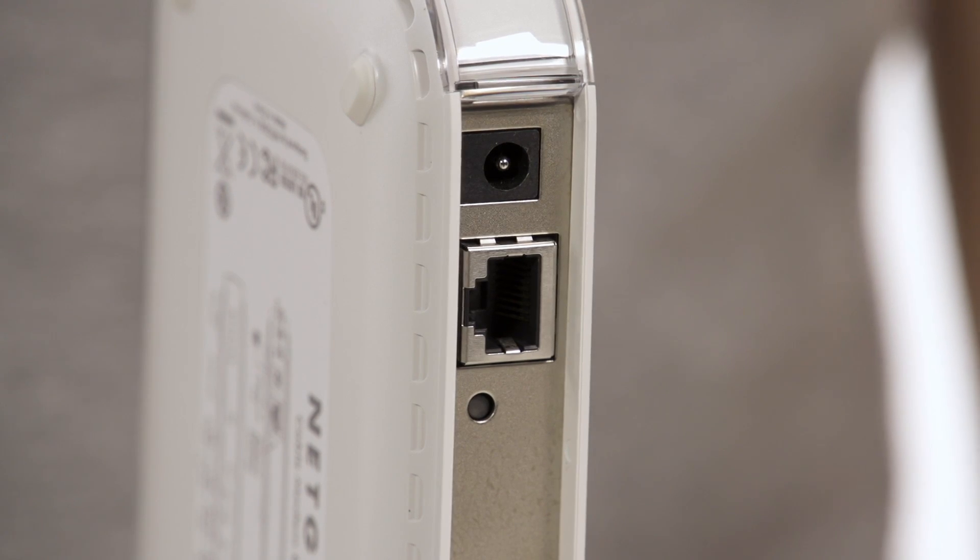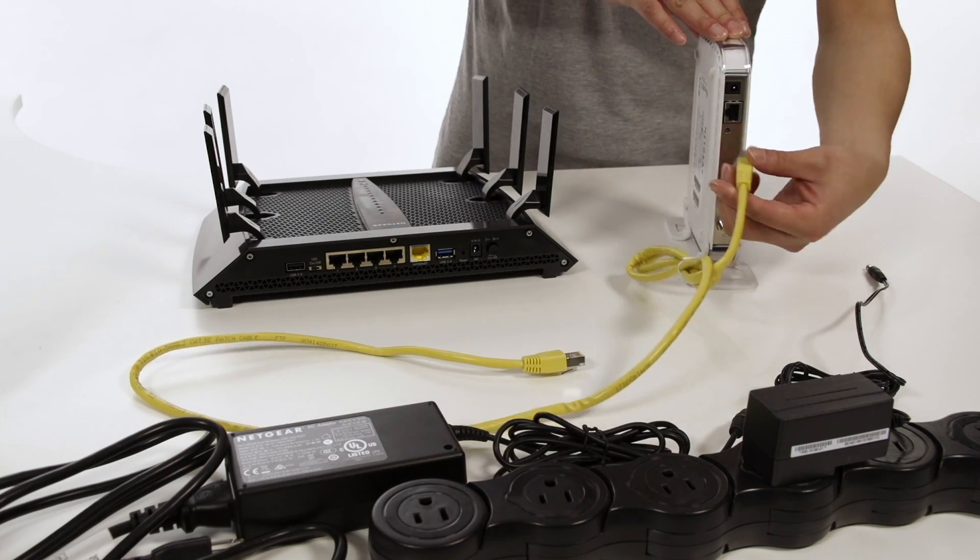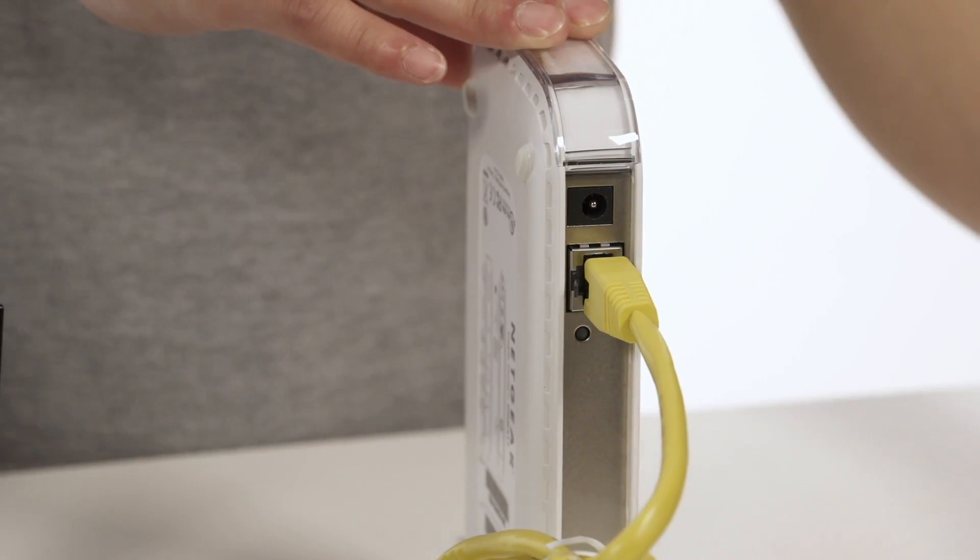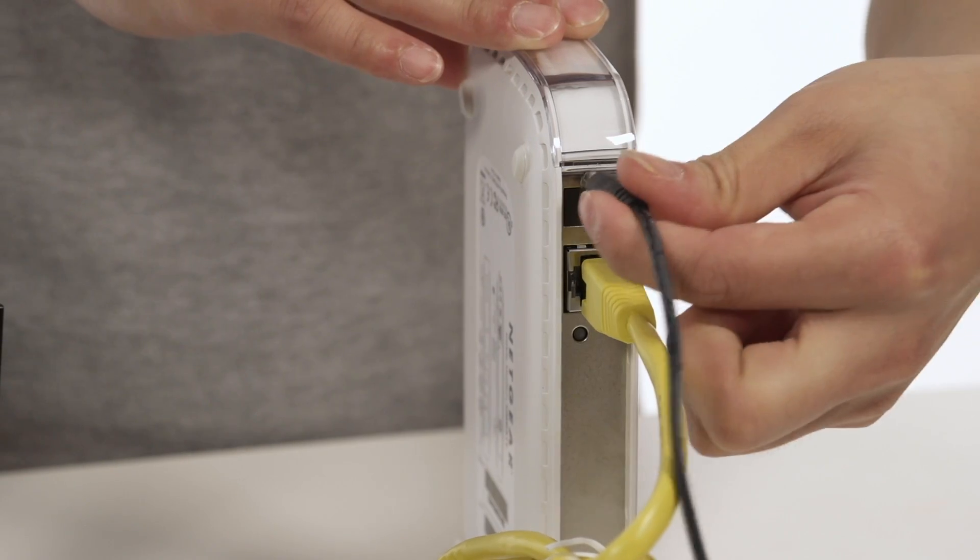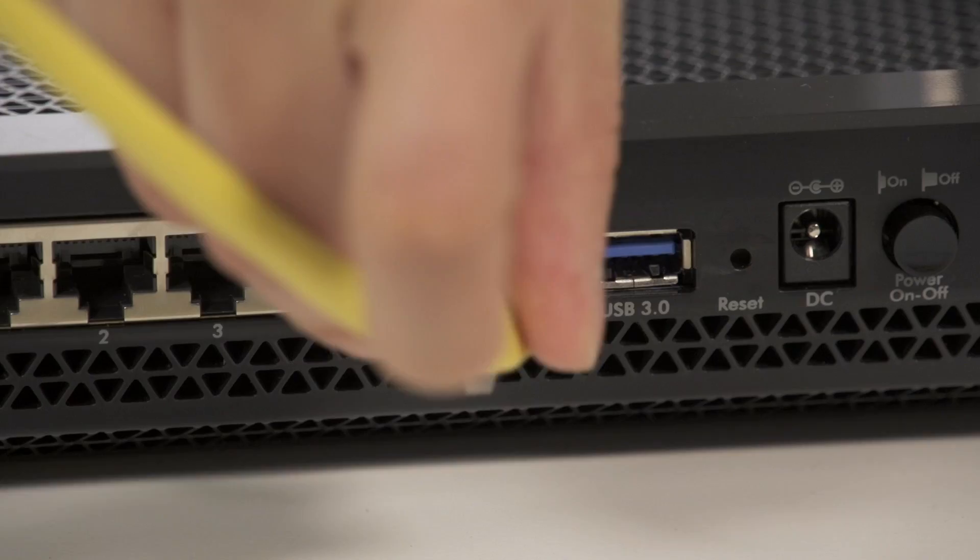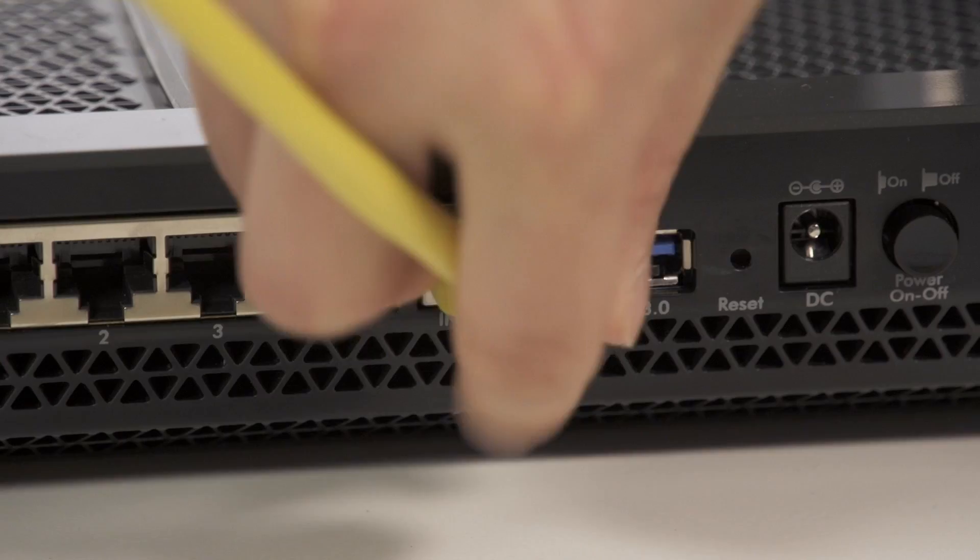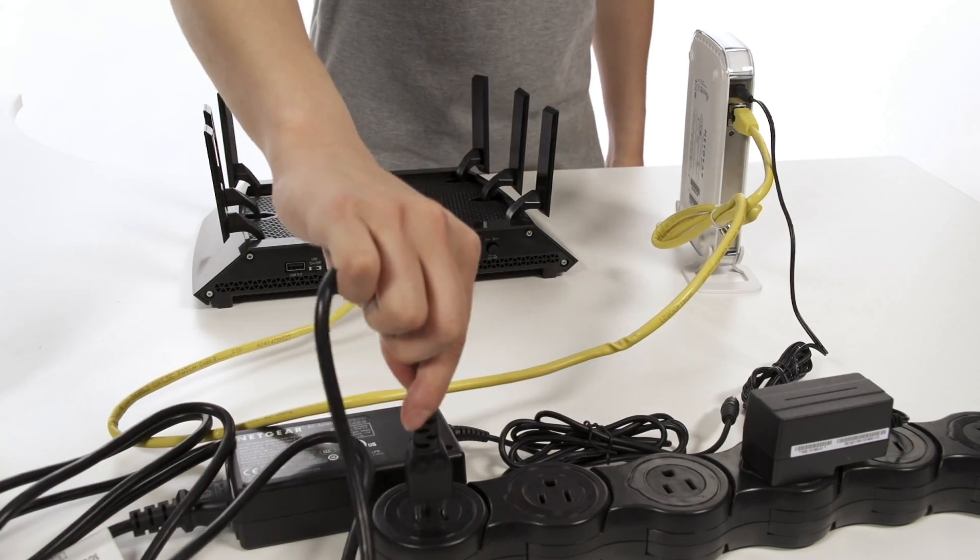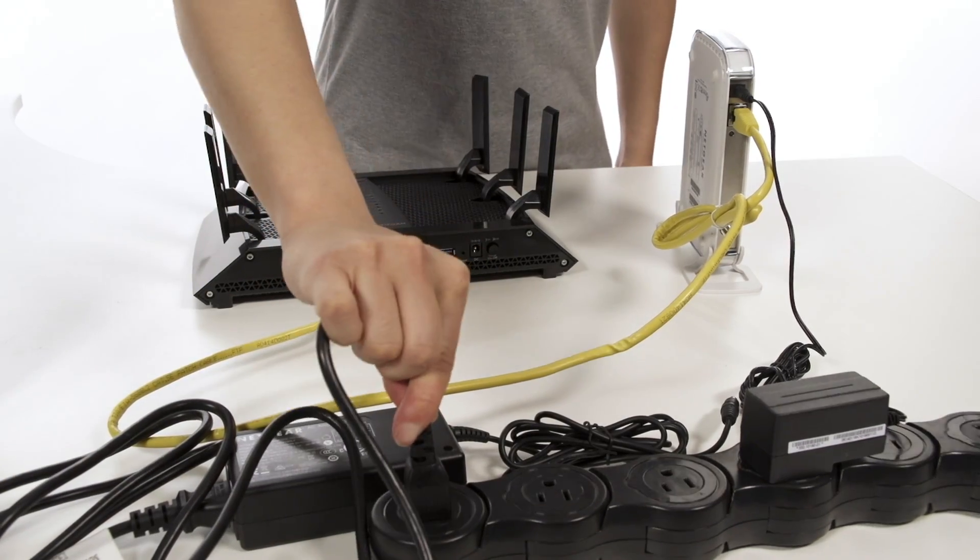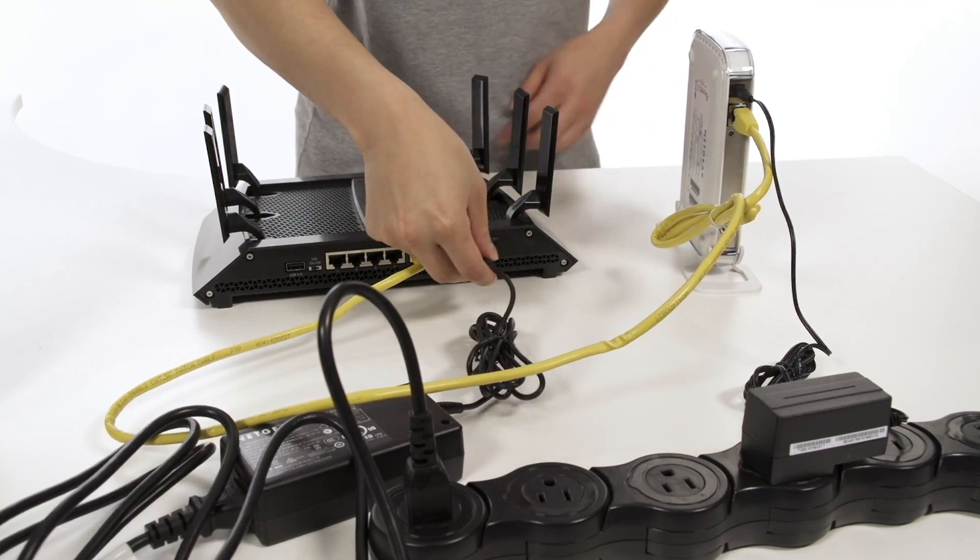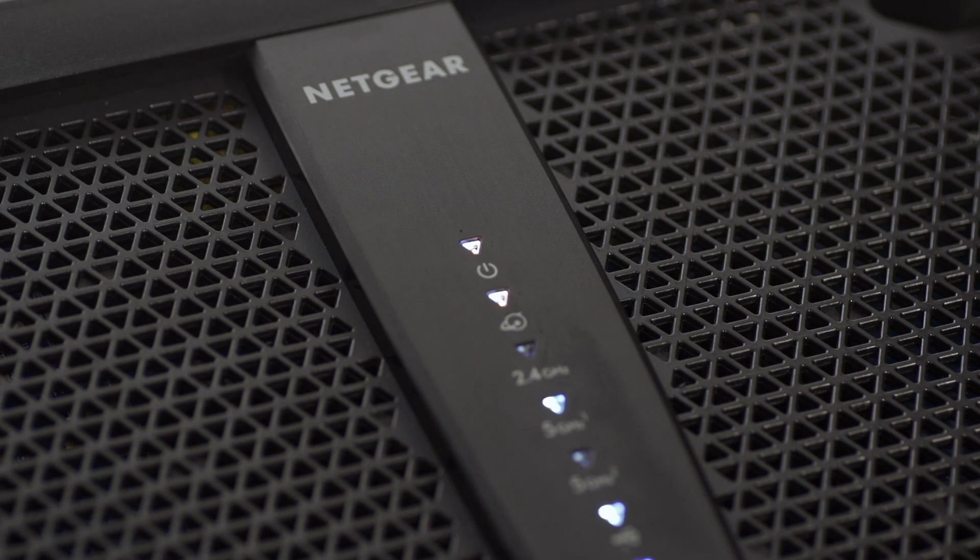Wait 10 seconds and connect the modem to the X6 with the included yellow Ethernet cable. Plug one end into the modem and the other into the yellow internet port on the X6. Plug the X6 into your power source. The power LED will light up to indicate that the router is on.